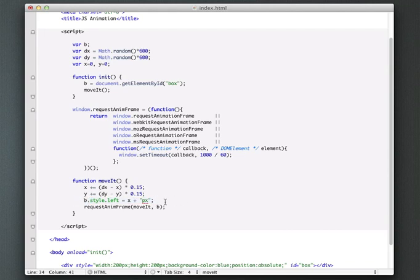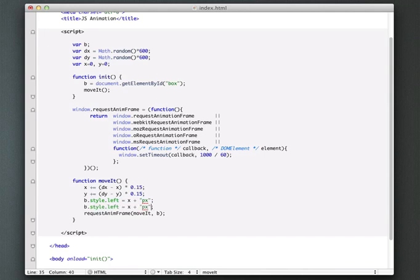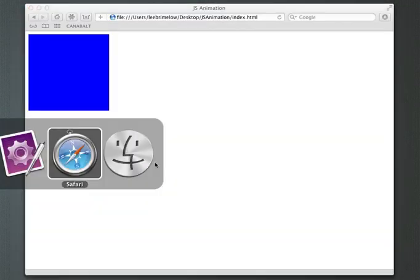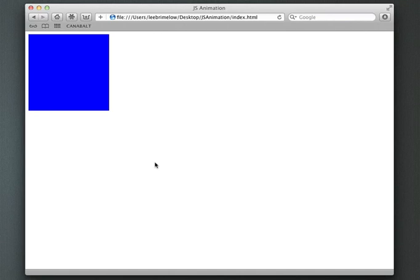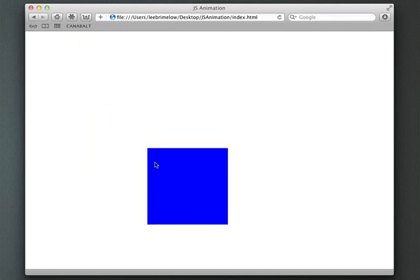Okay, so we're going to do the same thing for the top property. And for this is obviously going to be Y.